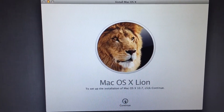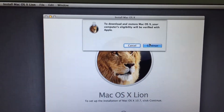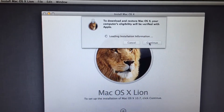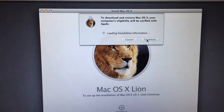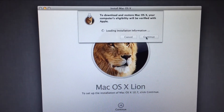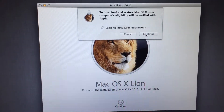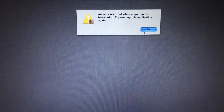Welcome to my YouTube channel TechnicalTick. In this video I am going to show you how you can fix an error that occurs while installing macOS X. As you can see, an error occurs while preparing the installation.